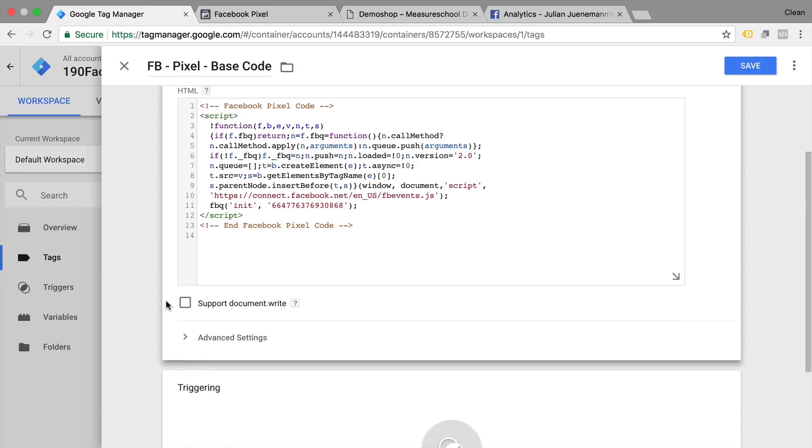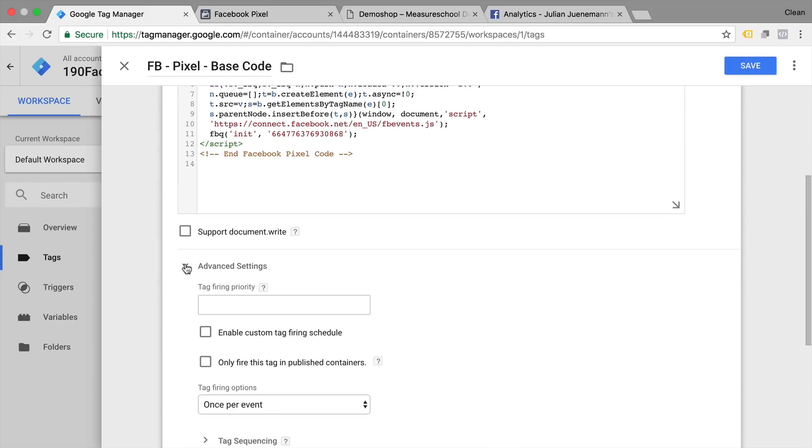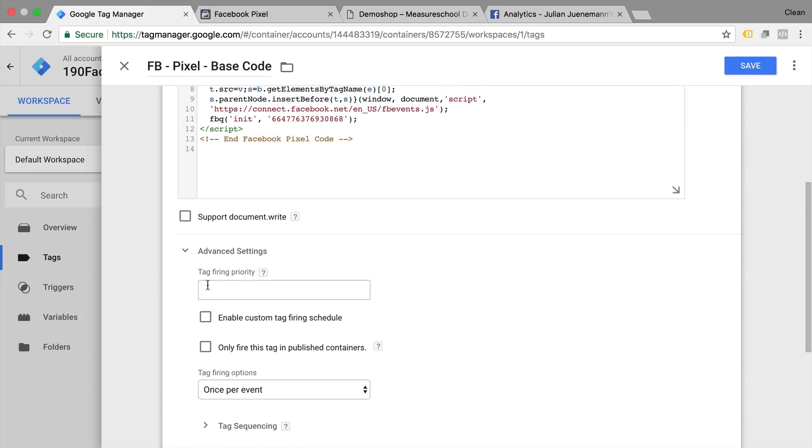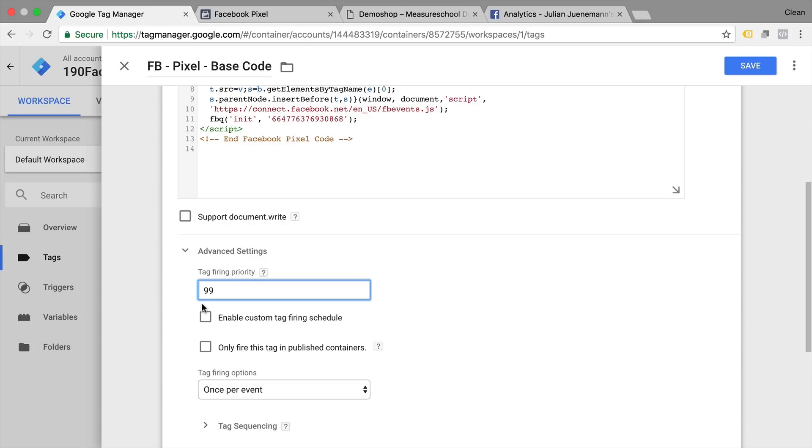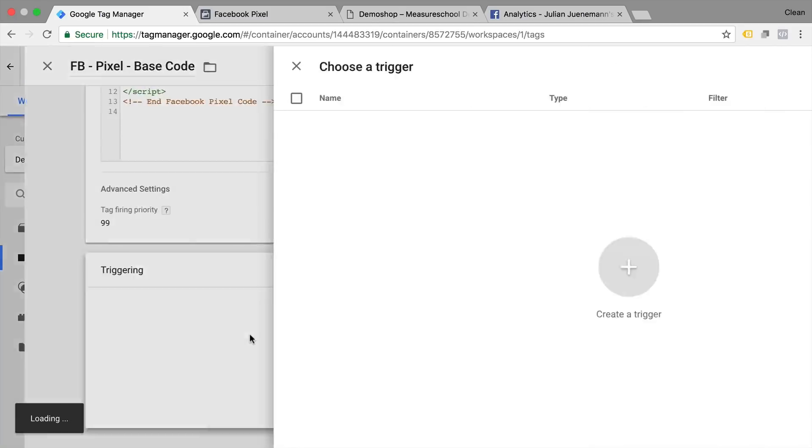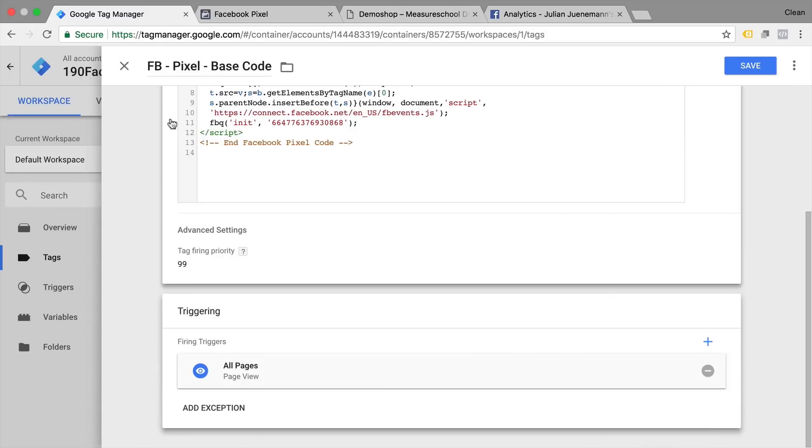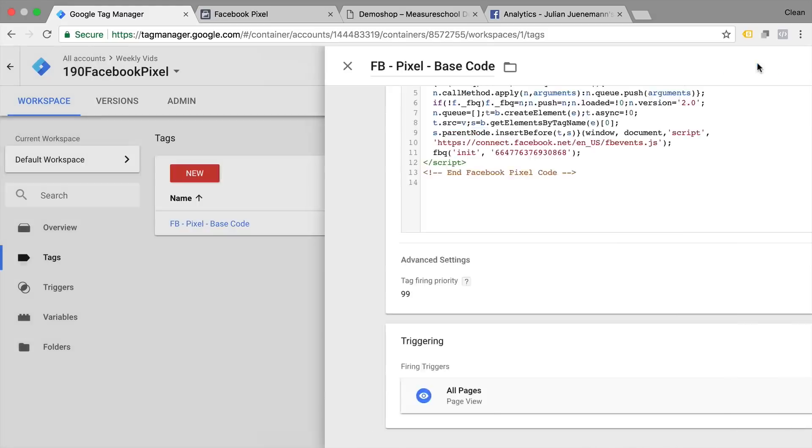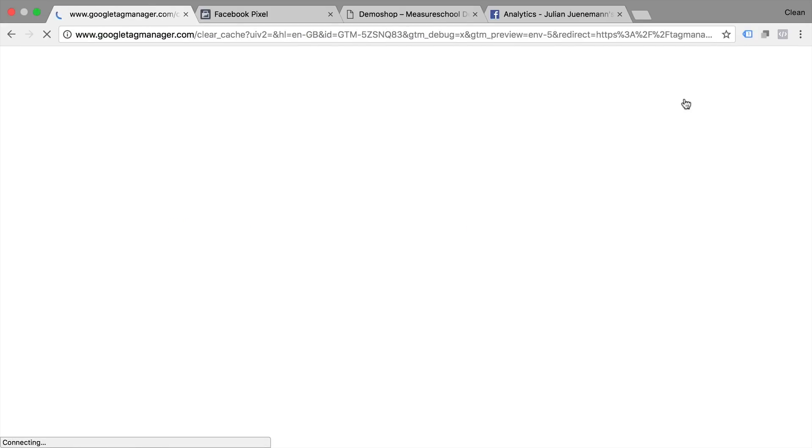One important configuration we need to do in this tag is go to advanced settings and then set the tag priority. So this fires actually before any kind of other Facebook tags fire. I'm just going to put in 99. So the higher the number is it will be fired first and we will attach a trigger. In this case it will just be the all pages trigger. So we'll save this and click on the preview and debug mode.